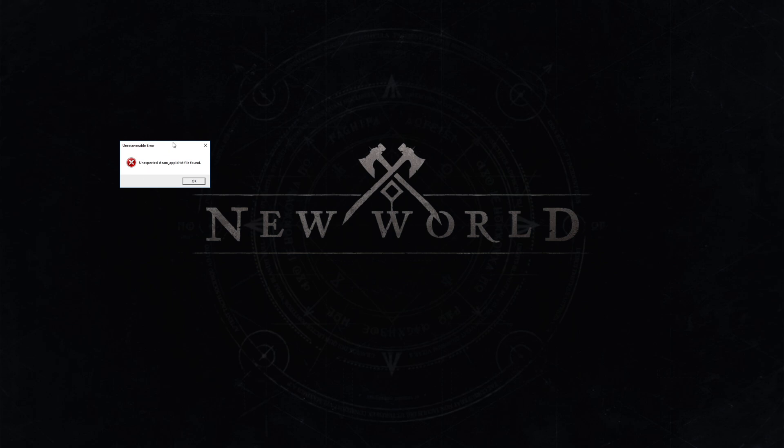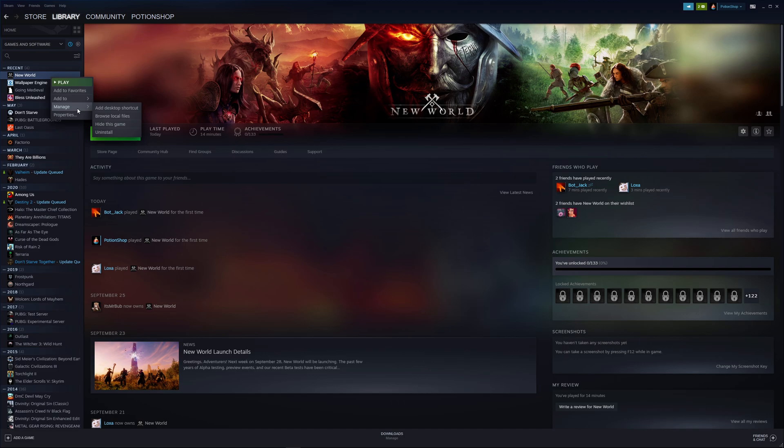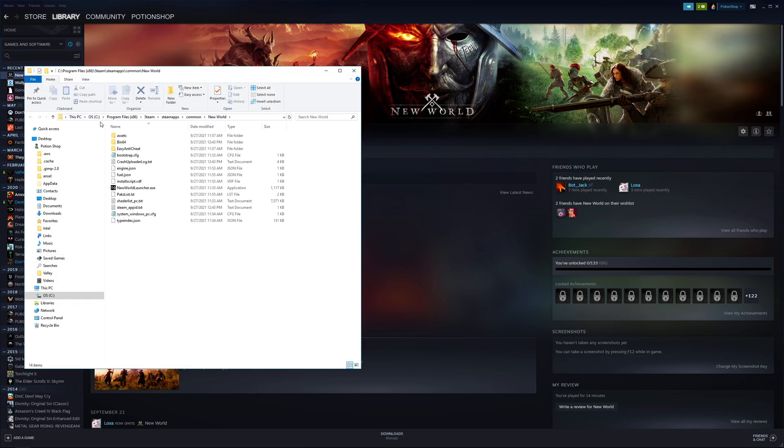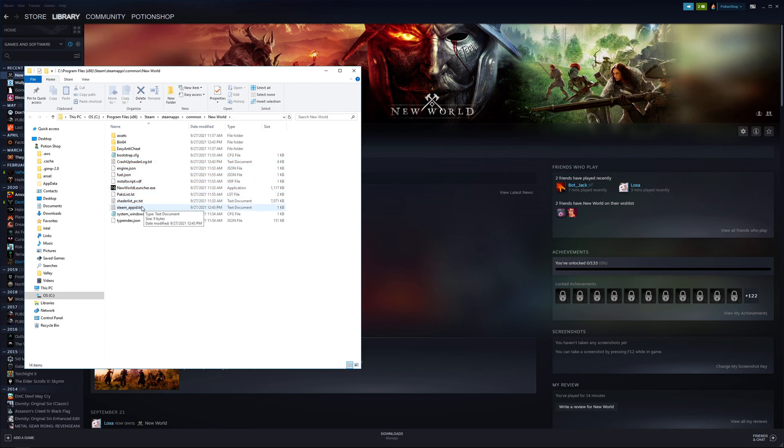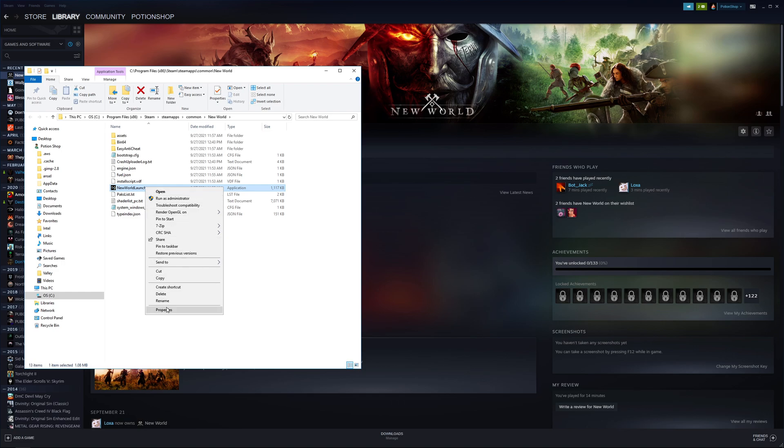First we want to close it, press okay. We are basically going to right-click on New World, manage, browse local files. This is going to put the local files here. You can see here there's a steam app ID text and this right here was created, so we need to actually delete that because that's not supposed to be there.